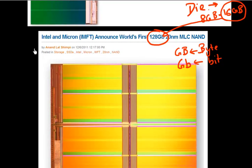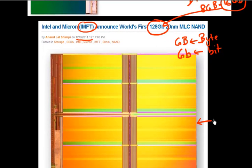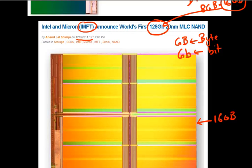Intel Micron Flash Technology, also known as IMFT, announced their chip in the latter part of 2011. It has 128 gigabits — or 16 gigabytes — of capacity in one die. That is a tremendous capacity available on one single die, and you can stack 16 of these together to get a lot of storage in one single chip.